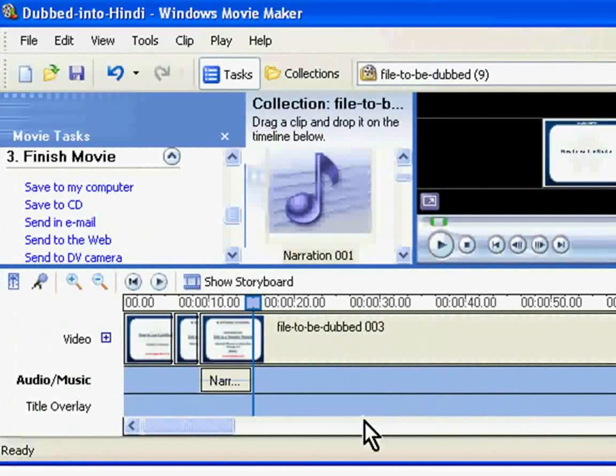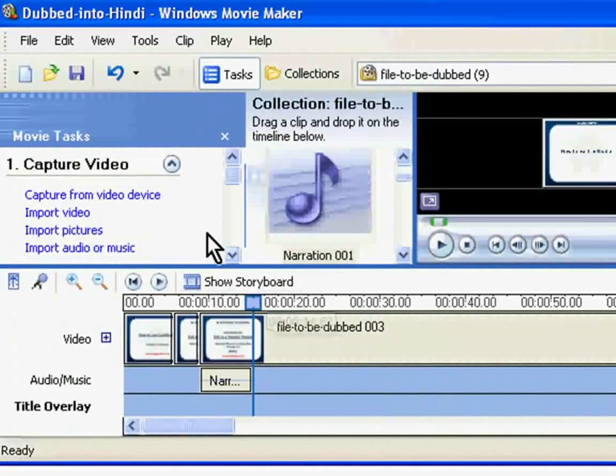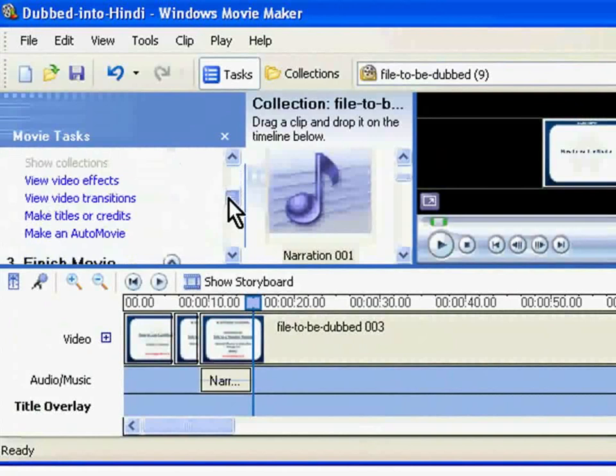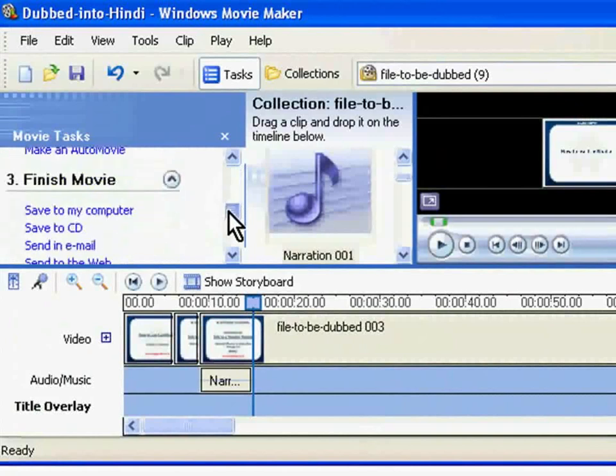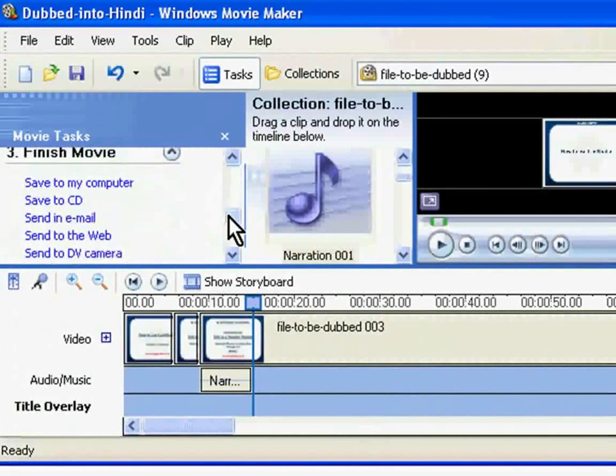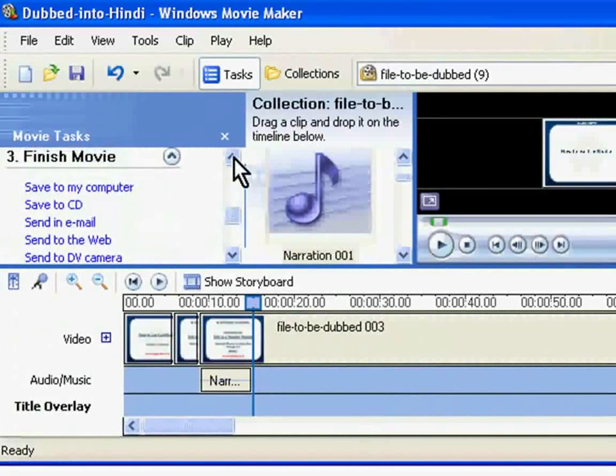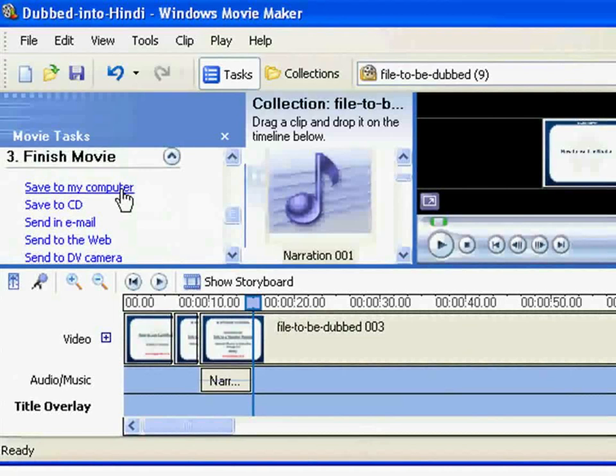Once the narration for the entire spoken tutorial is complete, you should create a movie. To do that, go to the Movie task panel. Go to Finish Movie. Choose the first option, Save to my computer. Click on it. This will open the Save Movie Wizard dialog box.